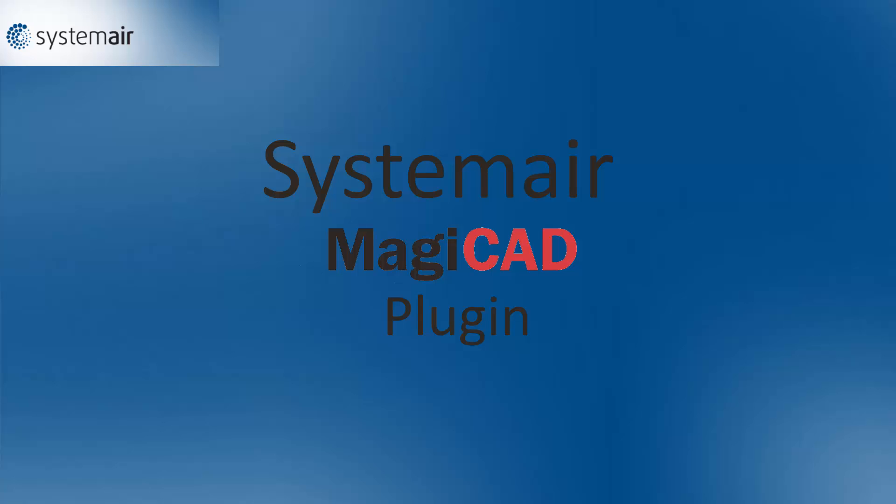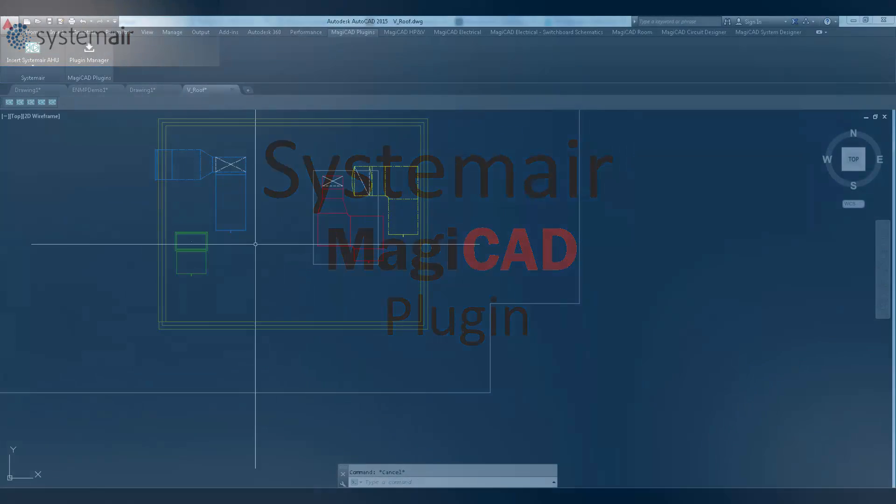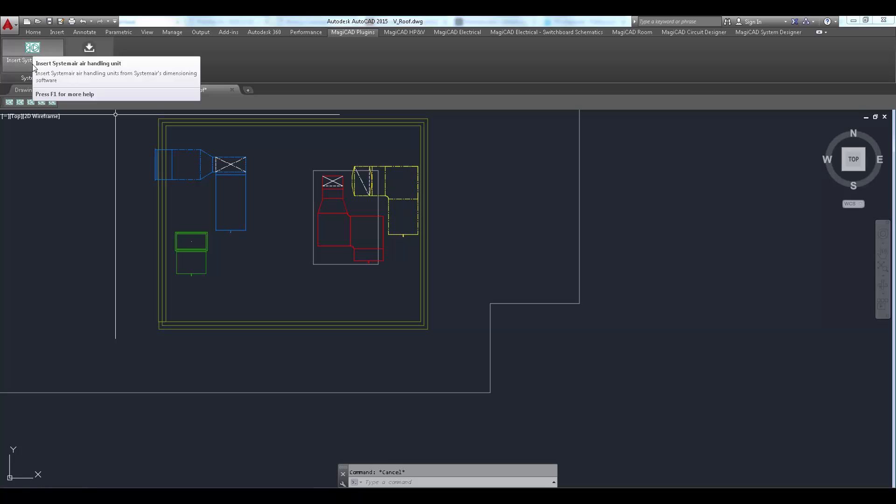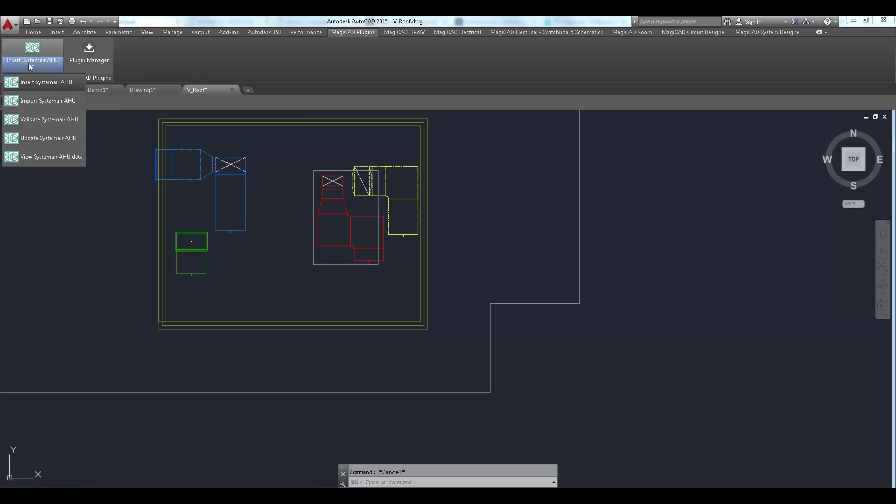This video demonstrates the usage of new Systemair MagicAd plugin. Let's start with Insert Air Handling Unit command.